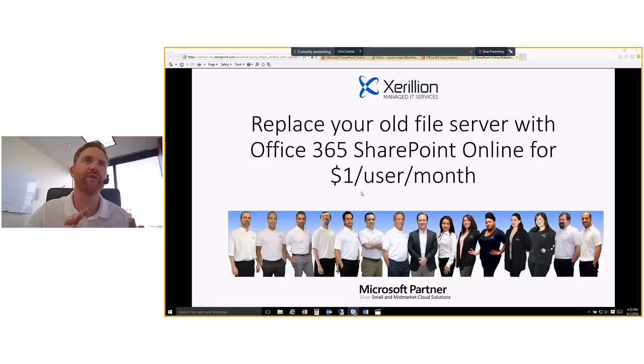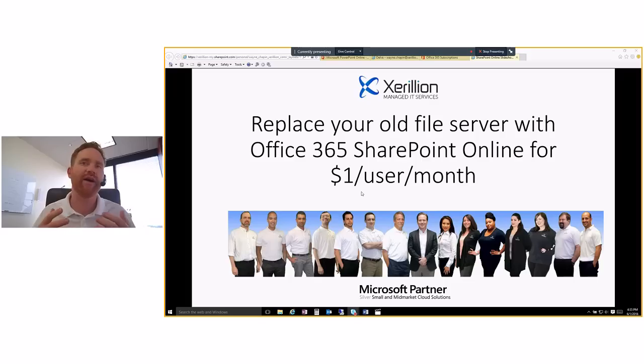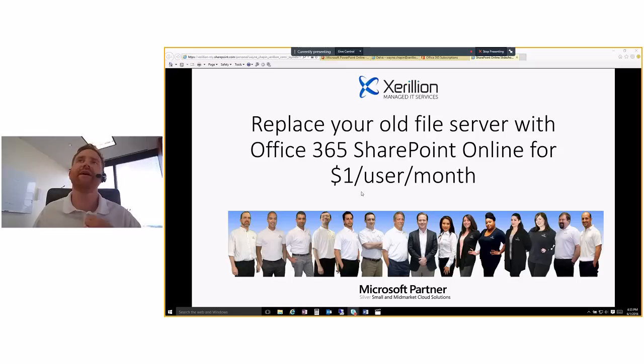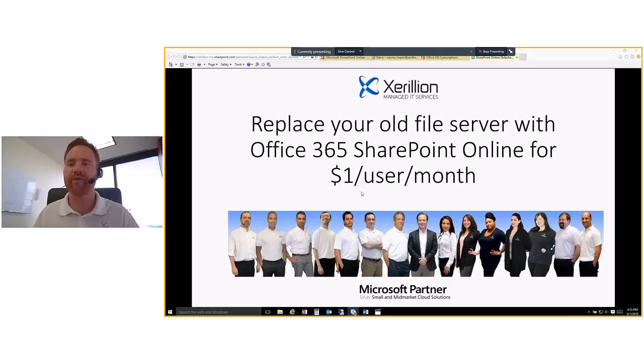I'm going to talk a little bit about how we typically have set up file servers in the past, why people seem to have concerns over SharePoint Online, and I'll talk about how people...